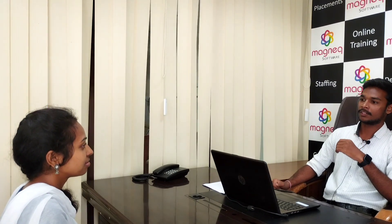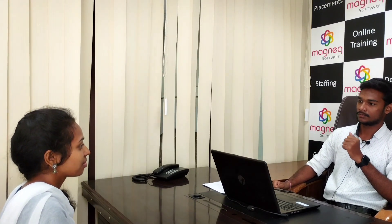Thanks for your time. I am done with your interview. My HR will get back to you. Thanks.